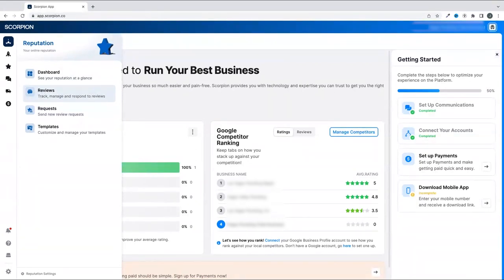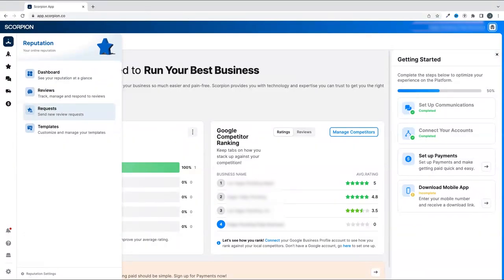You also have access to sending out review requests after you have completed a job to help grow your reputation. And you even have the ability to update the templates used for reputation to customize them to the voice of your business.